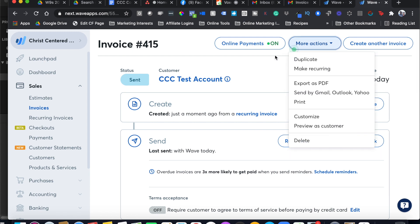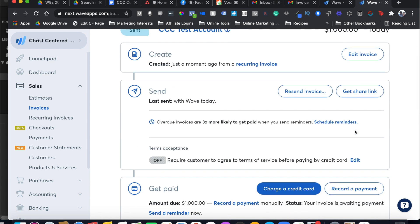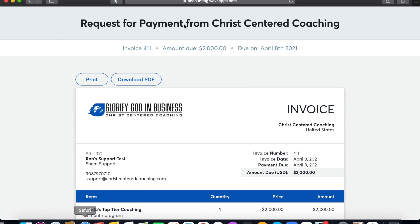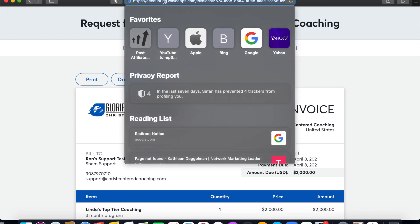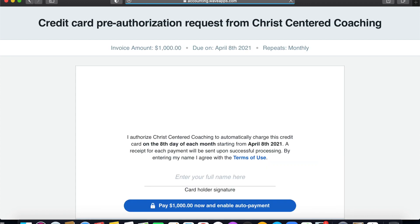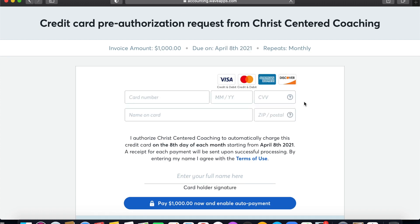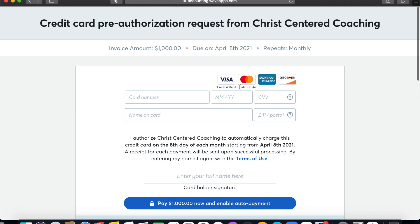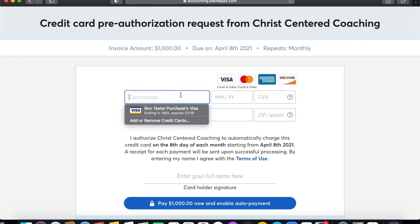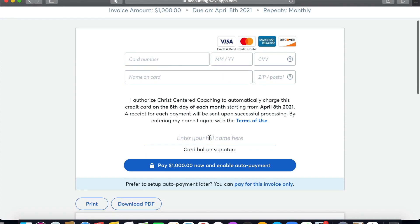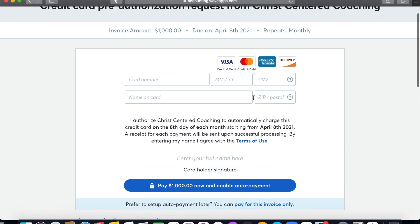They can do this automatically and you can also give them a share link. You can get a copy paste share link right here. Let me show you what the customer sees when we put this in to our browser. Okay, so this is the credit card pre-authorization request, so they can put in their payment information here and they'll put their name and click pay now and enable auto payment. And boom, they're set up and they'll get automatically billed each time.